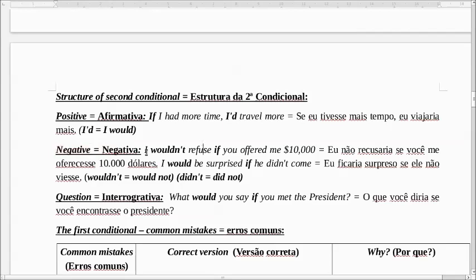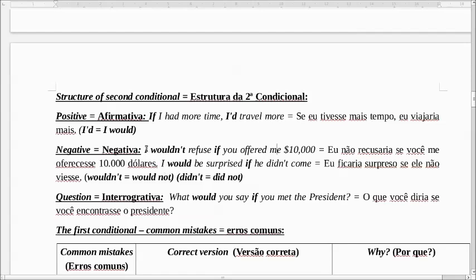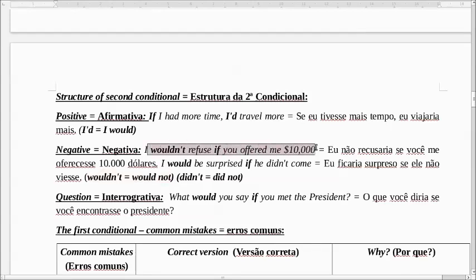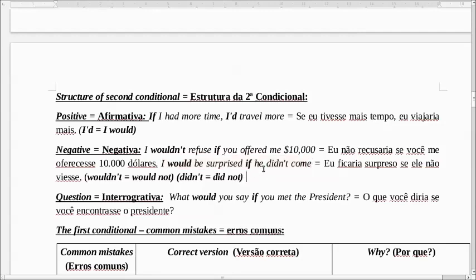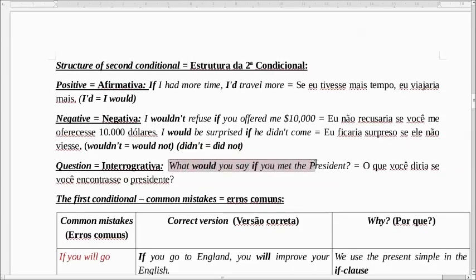Na negativa, é só colocar o 'not' depois do 'would'. O 'wouldn't' é a contração de 'would not'. I wouldn't refuse if you offered me $10,000. Eu não recusaria se você me oferecesse 10 mil dólares. I would be surprised if he didn't come. Eu ficaria surpreso se ele não viesse. Esse 'didn't' é a abreviação de 'did not', que indica o passado. Na interrogativa, é só inverter: o que você diria se você encontrasse o presidente? O 'would' fica antes do pronome — 'what would you say'.